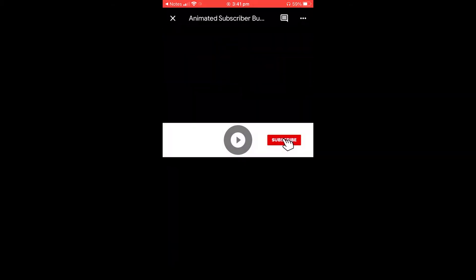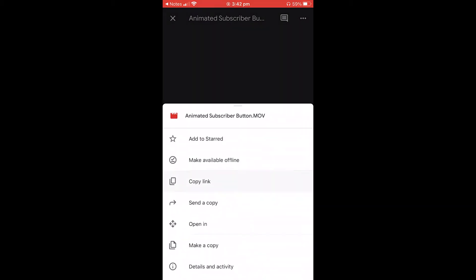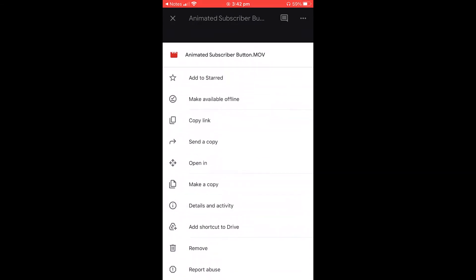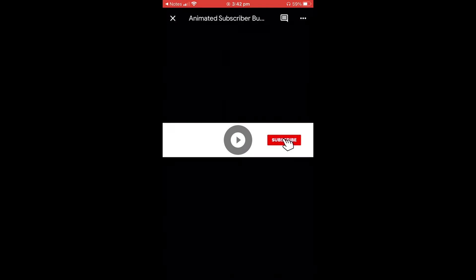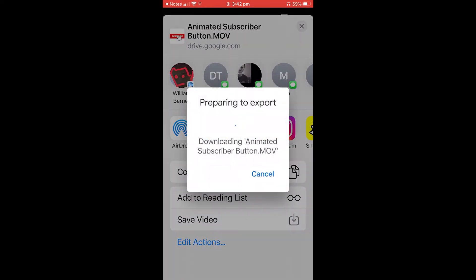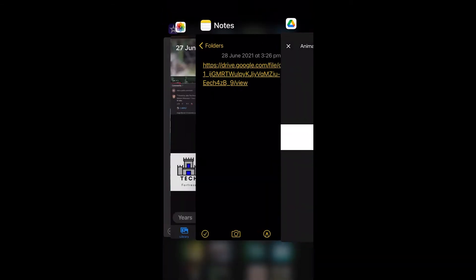That's going to open up the subscribe animation — a simple subscribe and notification bell animation. Click on the three dots and click 'Send a Copy', then click 'Save Video' and it should export to your camera roll.